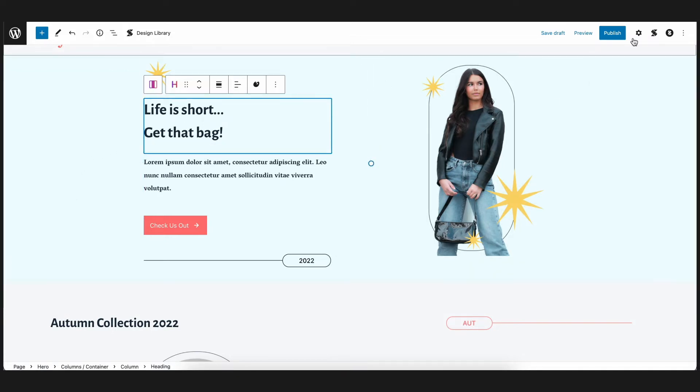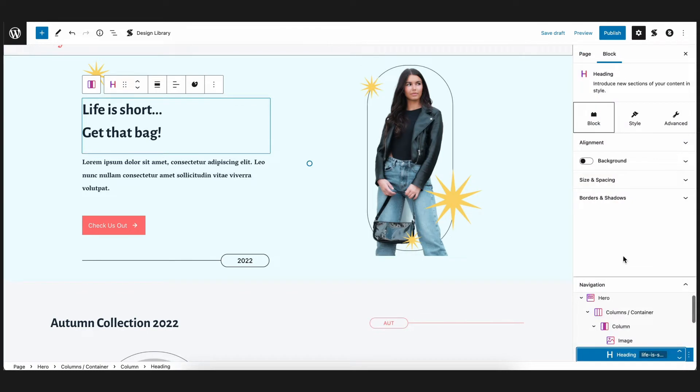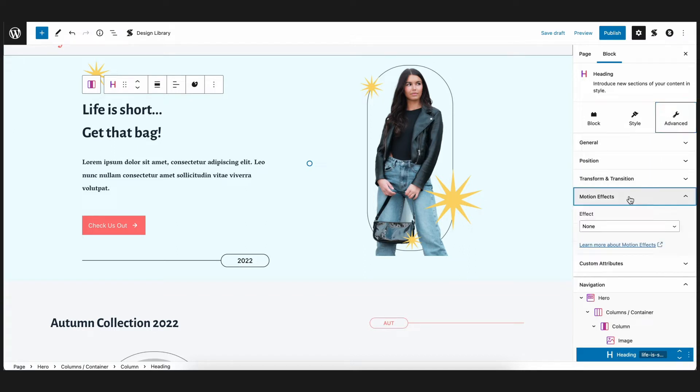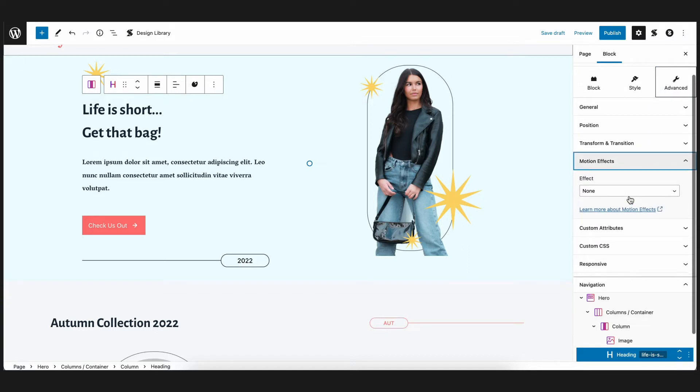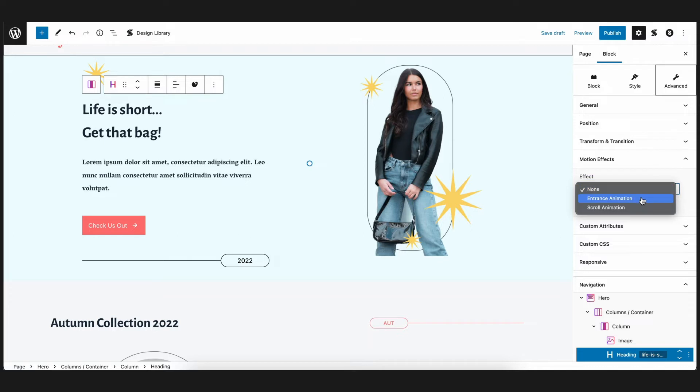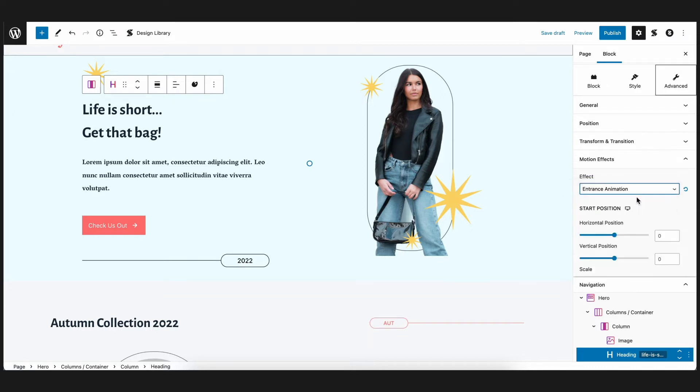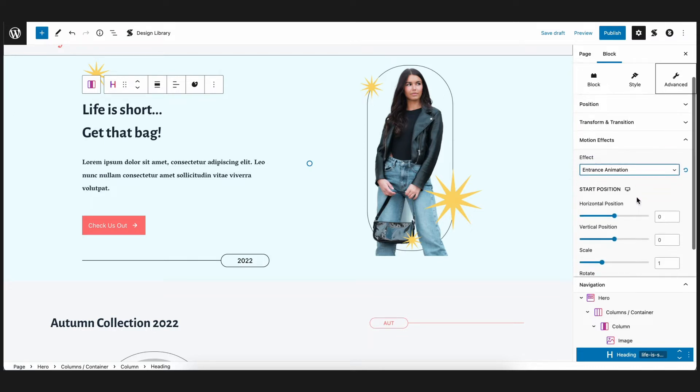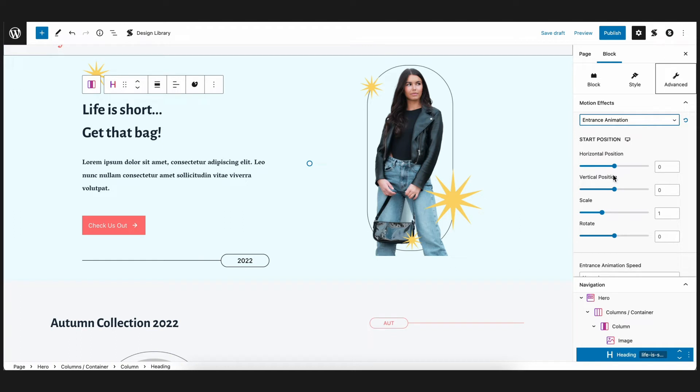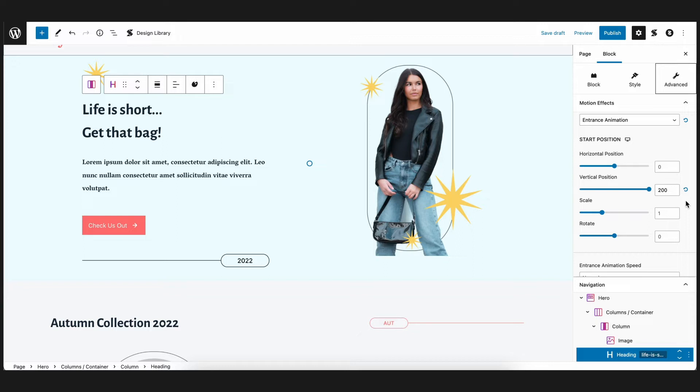So first, let's select the heading block and navigate to the advanced tab in the inspector where we will see the motion effects panel. In the effect field, select entrance animations. This will open up more settings that you can choose from. For this specific block, let's input 200 for the vertical position. This will allow the block to enter from down up once the block comes to view.